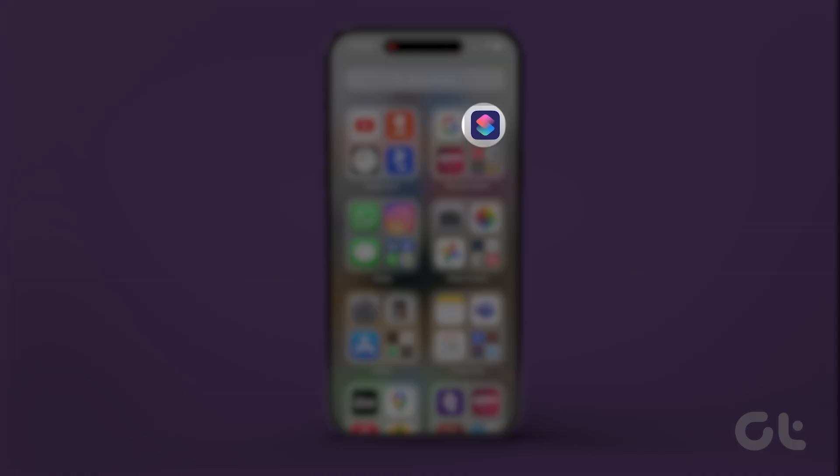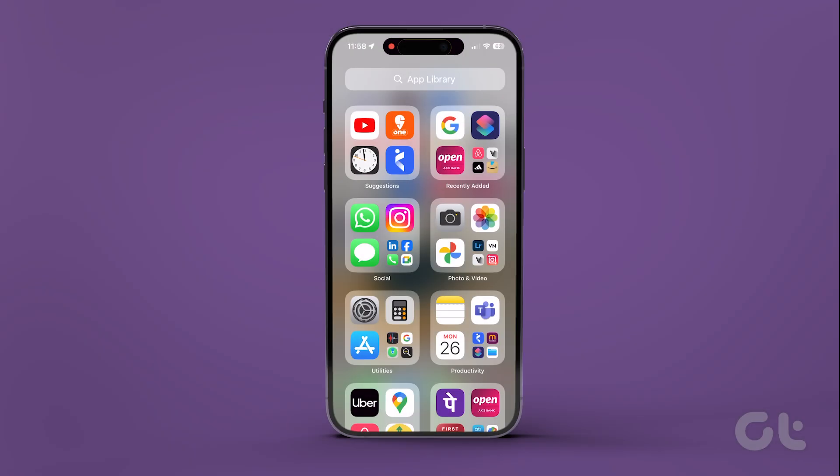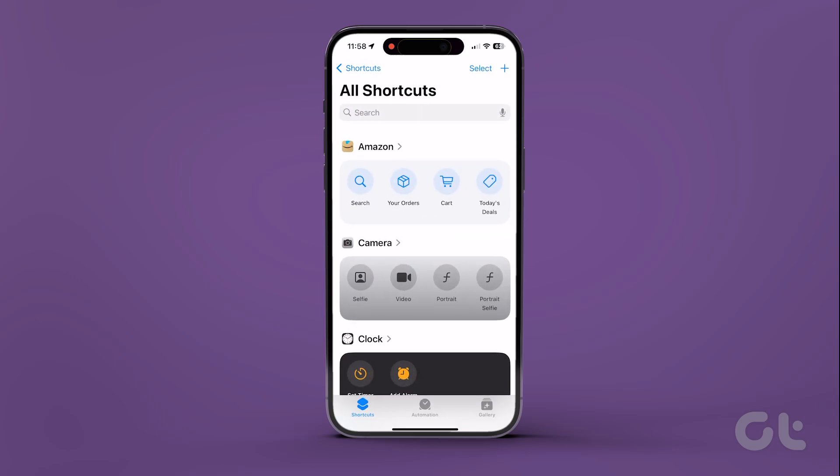It can be done via the Shortcuts app. Let's explore how to perform this trick. Open the Shortcuts app on your iPhone.